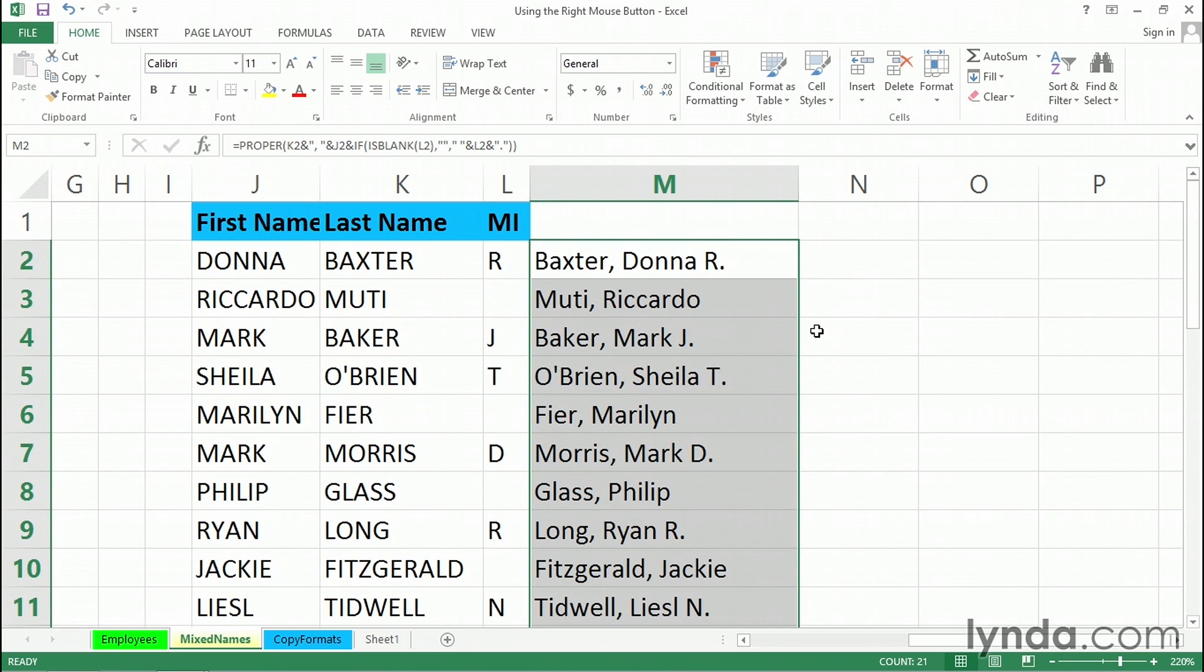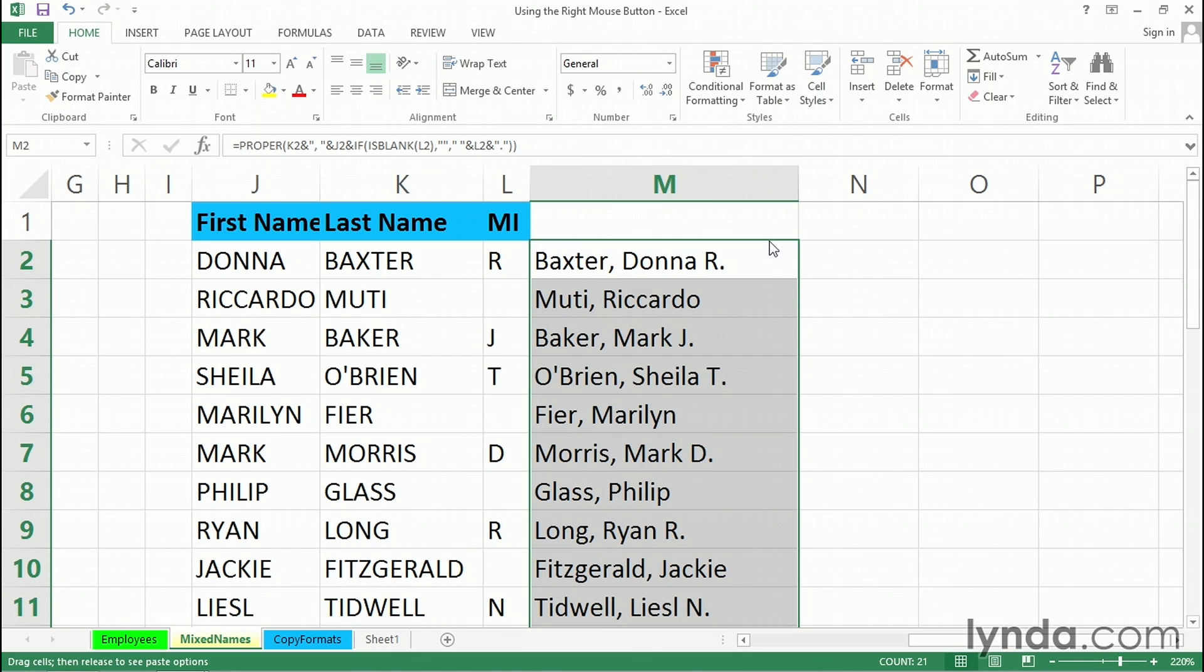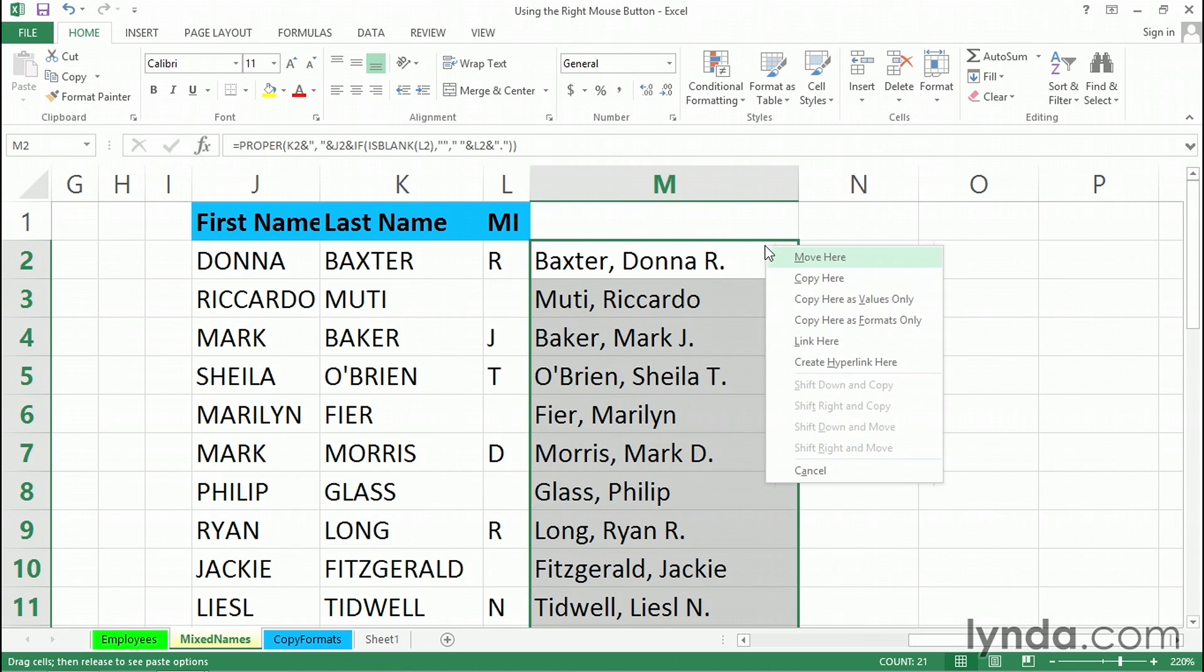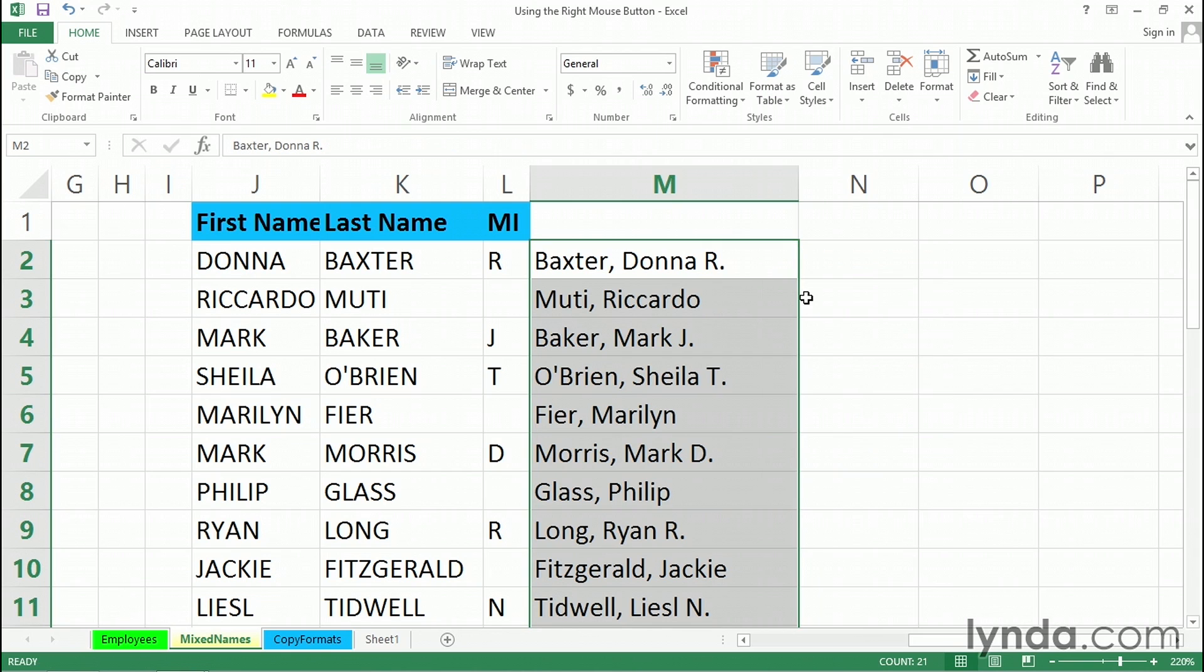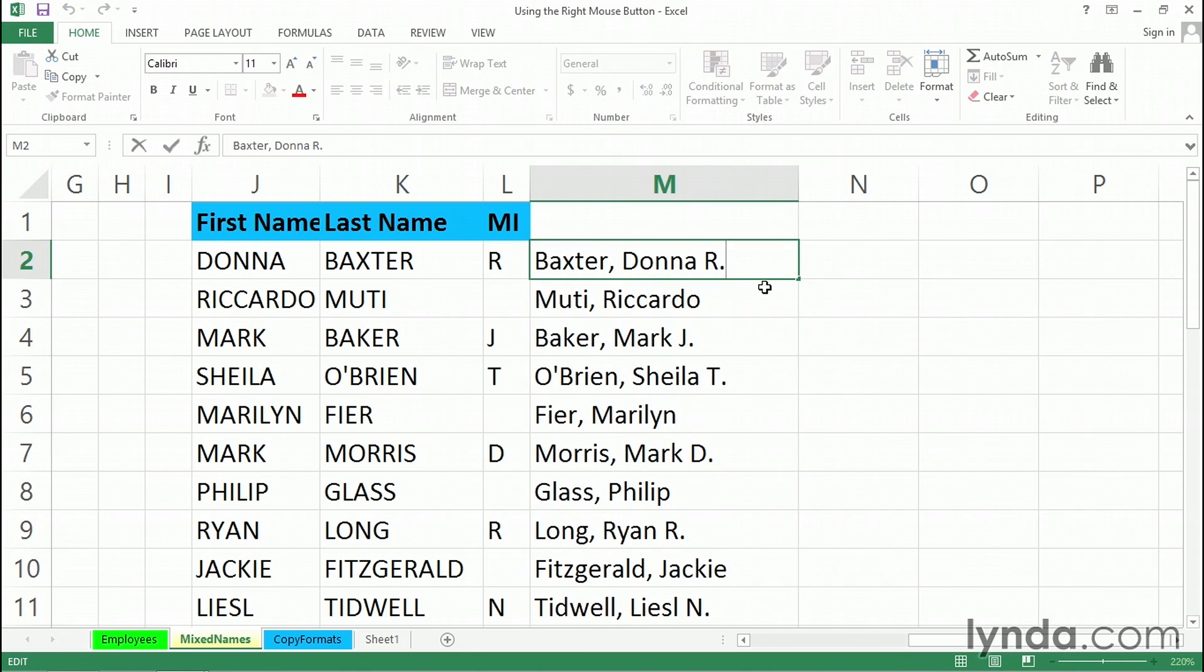Now, this time, instead of copying the data onto some of the old columns over here, and we can certainly do that, you can also copy data to itself using the right mouse button. So taking any edge, this time I'll just take the top edge, holding down the right mouse button, I'm going to drag this momentarily into M1 and then right back on top of itself. Let go of the right mouse button. Copy here as values only. So what do we have left right here? As I double-click, and you can see in the formula bar too, simply the result.